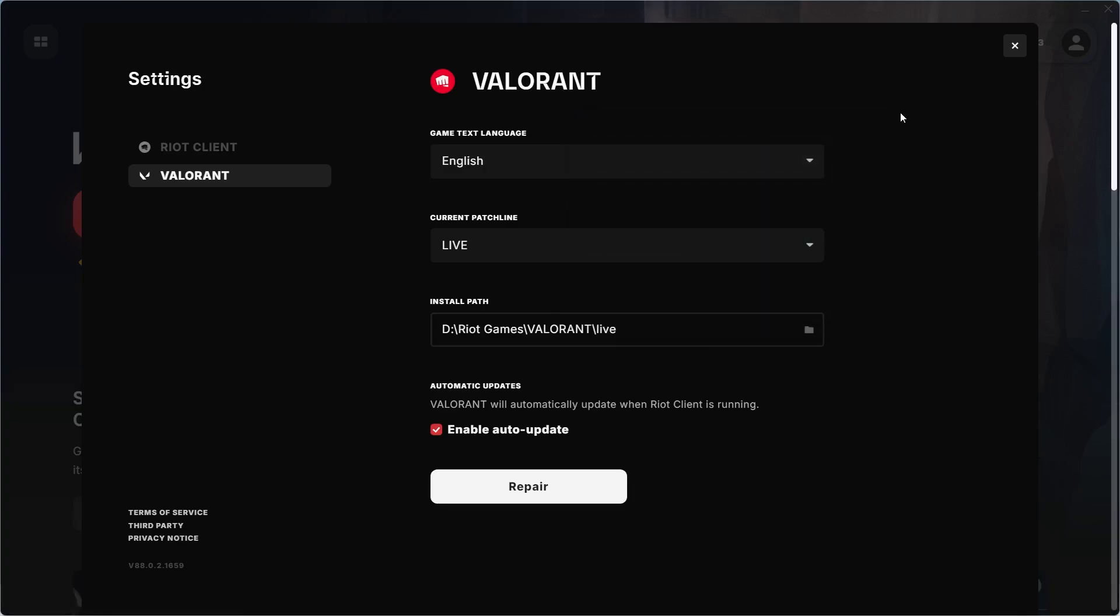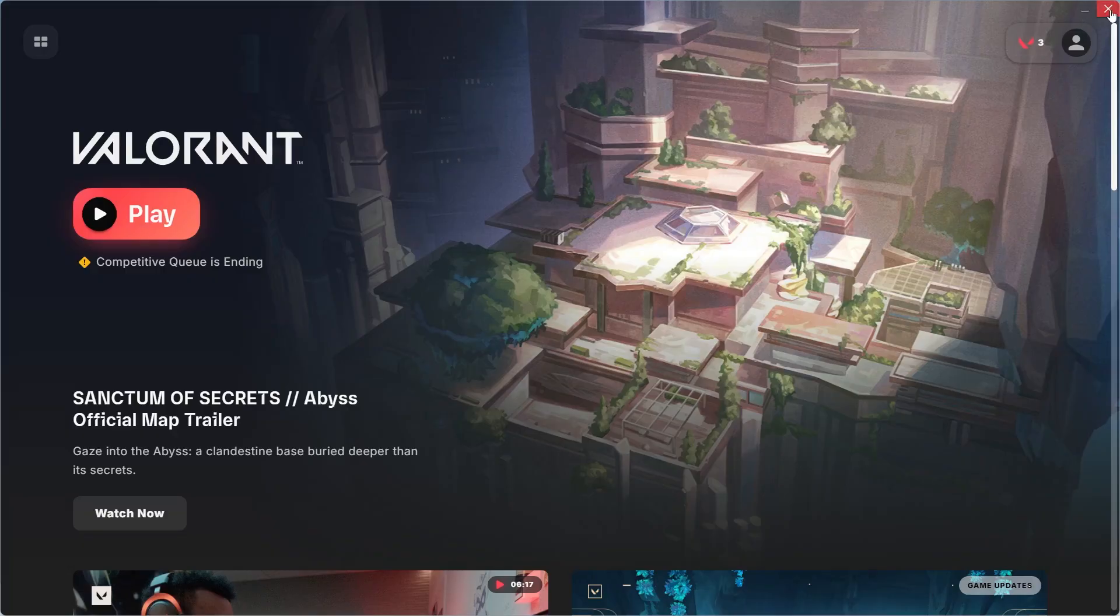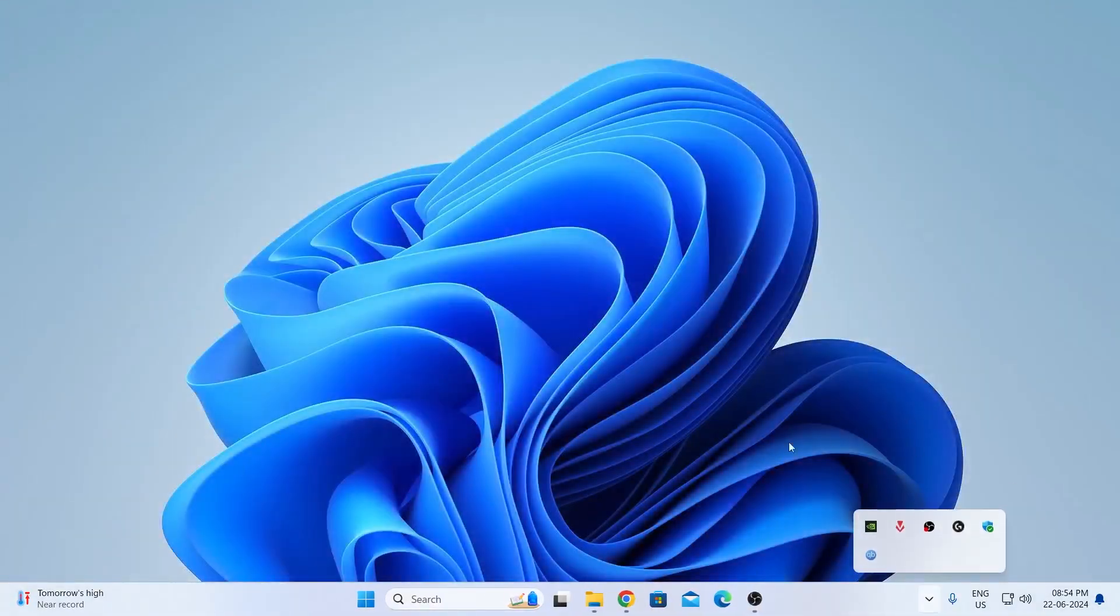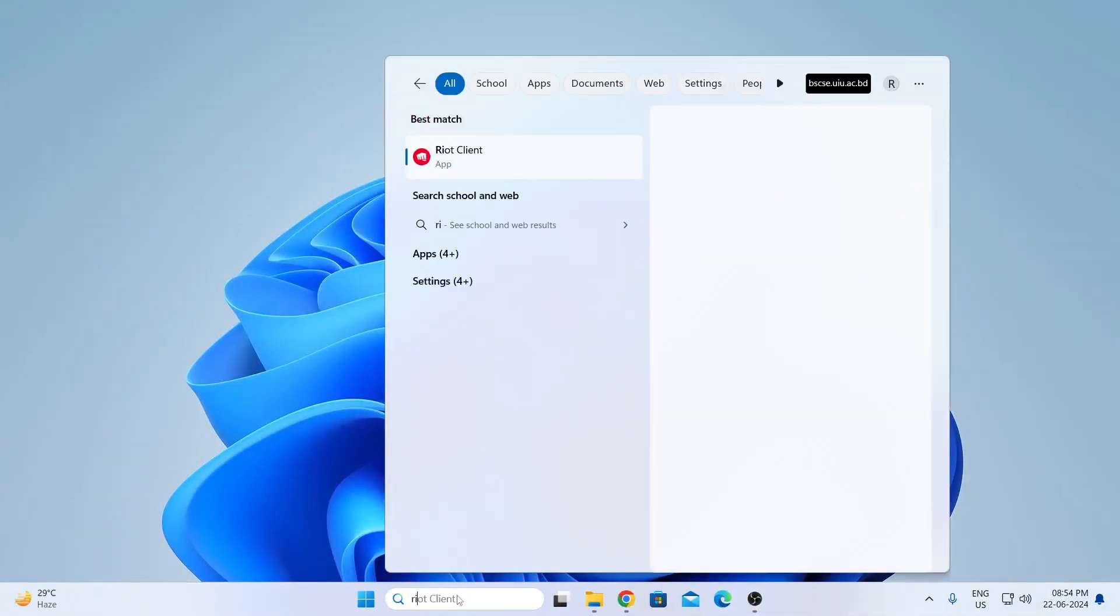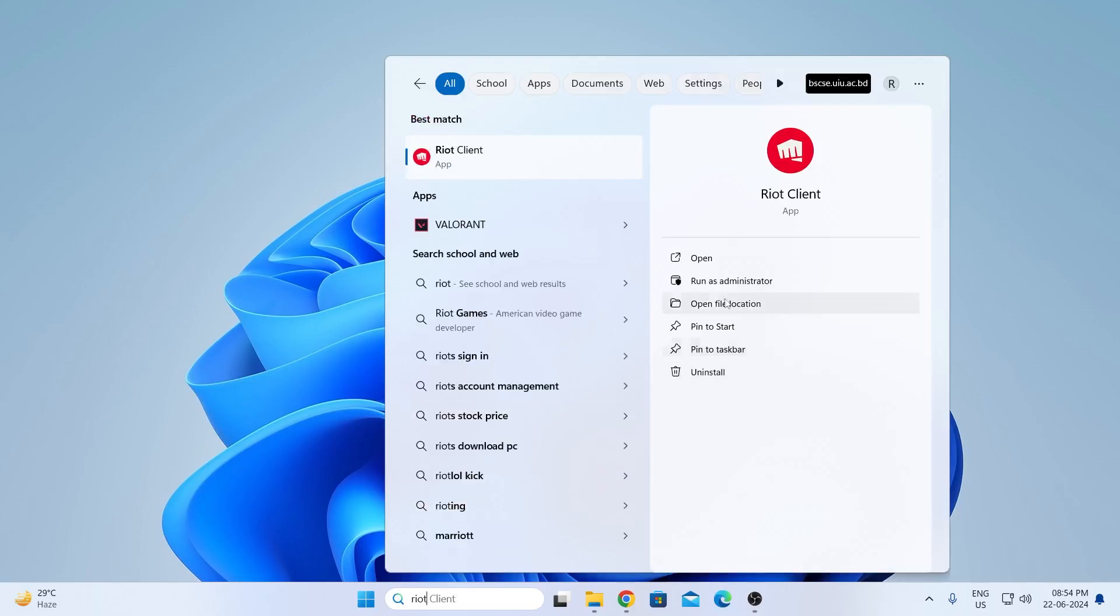After Valorant has been moved, close Riot Client fully. After that, go to your search again and open up Riot Client once again.